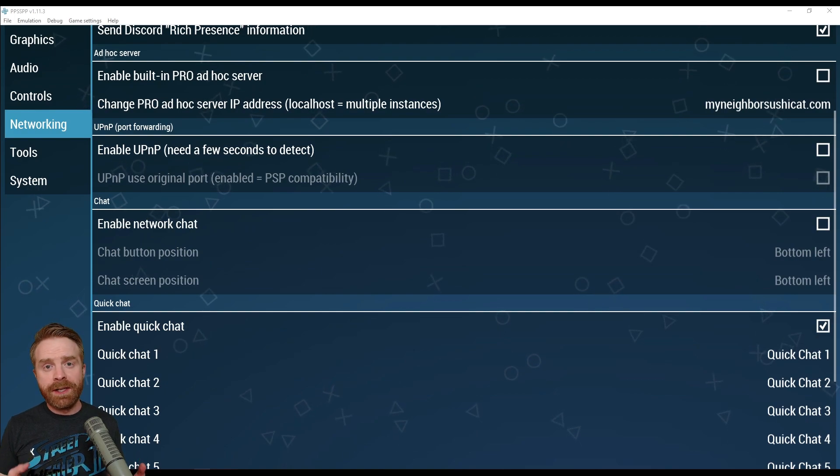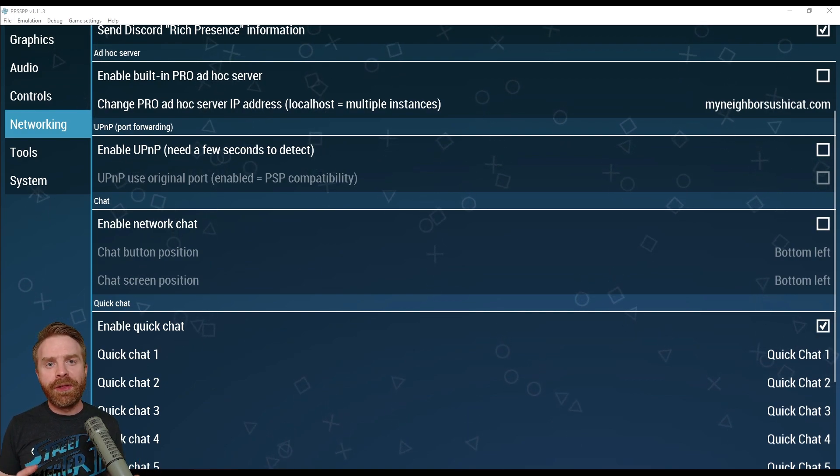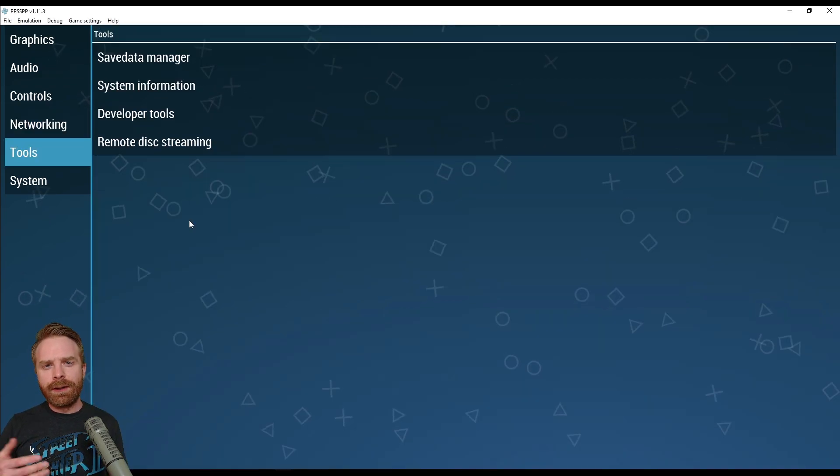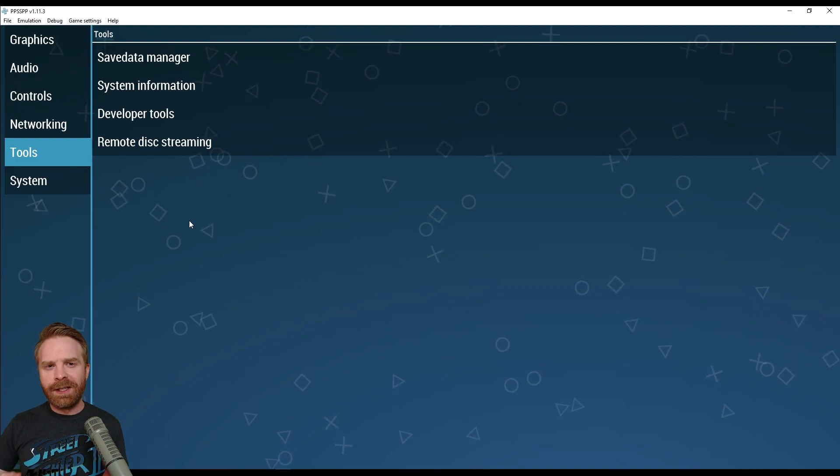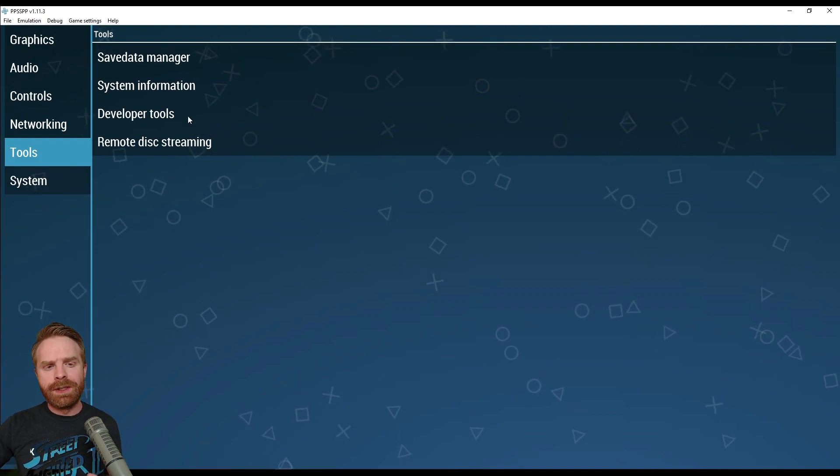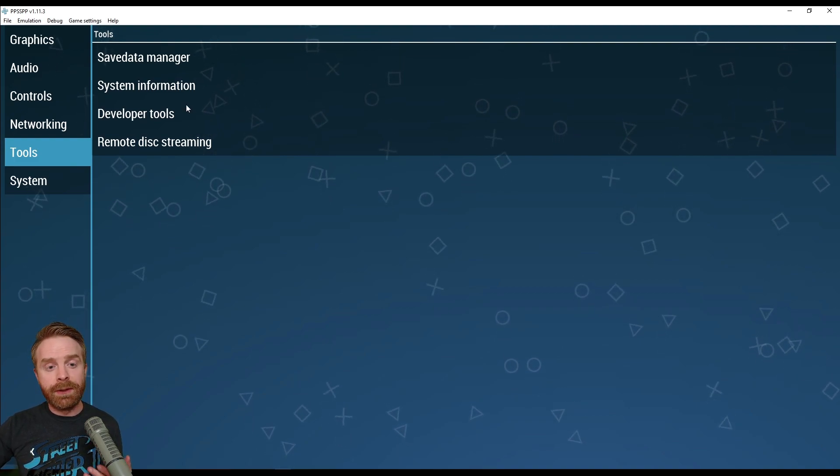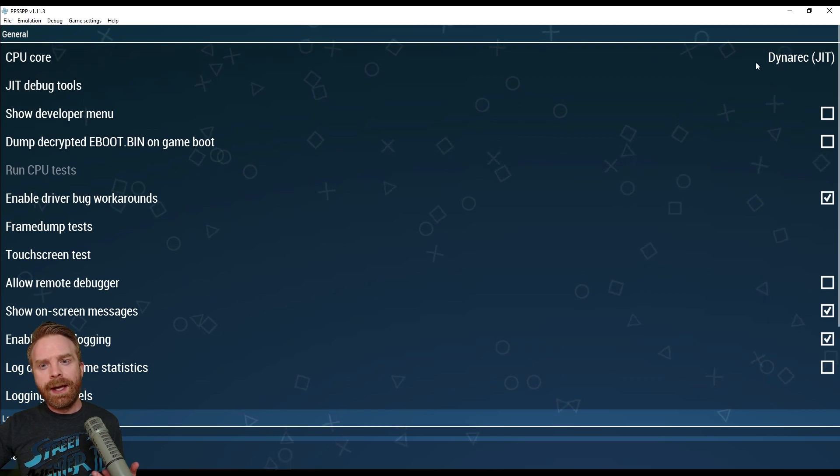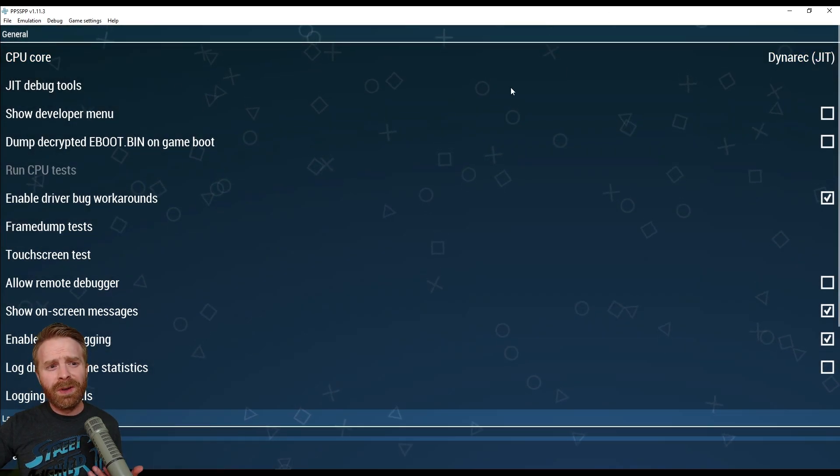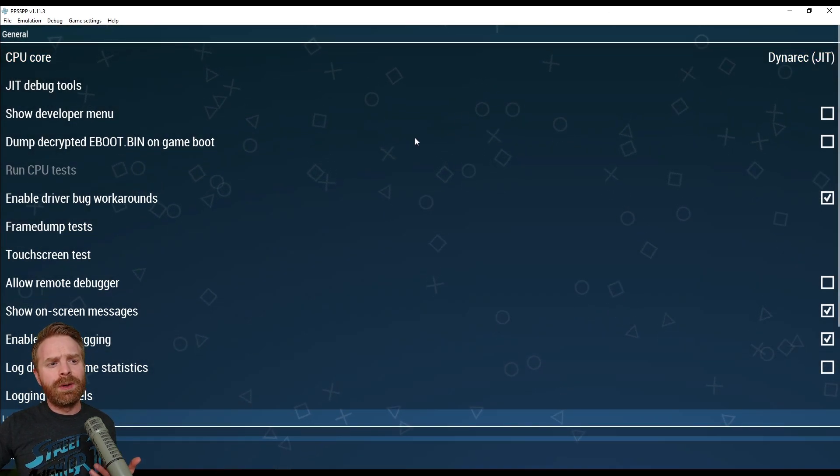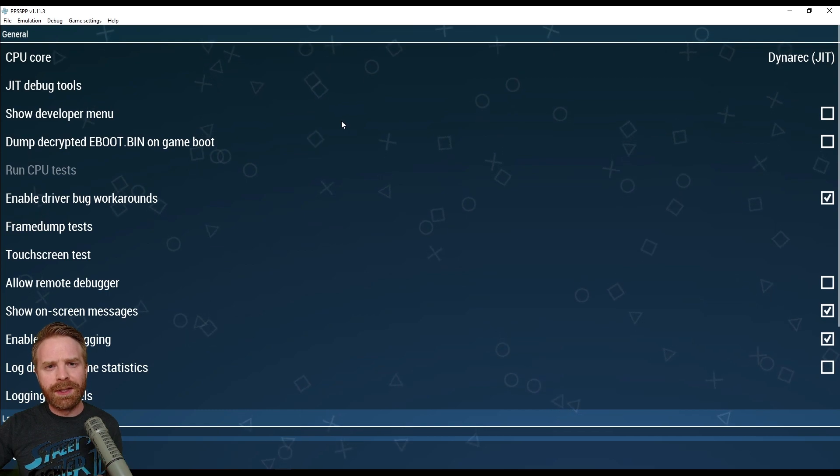On the networking tab, there is multiplayer available, and I'll tackle that in another video. On the tools menu here, you don't really need to change anything. If you're an experienced emulator user, you can go into the developer tools and maybe take a look at the CPU core. There's not really a whole lot of stuff here that I would recommend using.